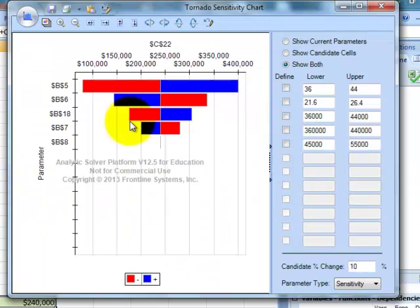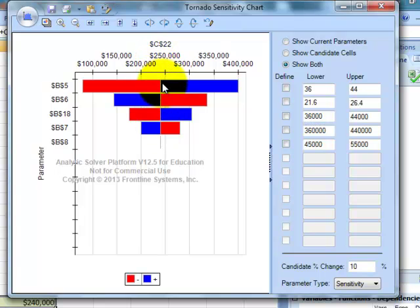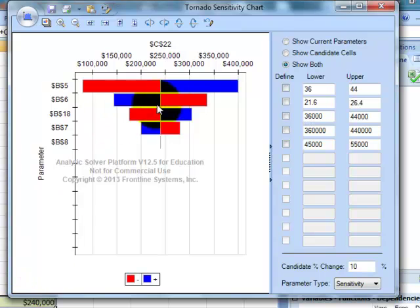So, it looks very colorful, but what does it mean? What it means is, you notice right here in the middle, that's my profit. This is a graph of all the profits, because that's what I highlighted and asked it to do.